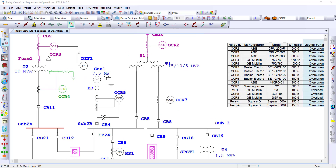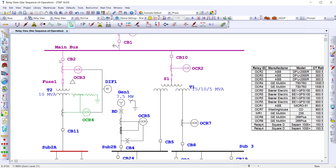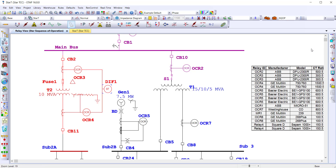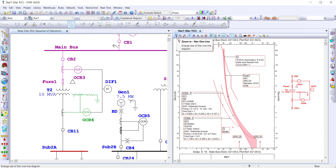There are multiple ways to create a TCC view. One of the first ways we will discuss is a simple selection of the elements required in the coordination study, then selecting to create a star view. We can select to show settings or not show settings on any of the protective devices in the TCC view, and a replication of the one-line diagram is created, which can be enlarged or reduced.